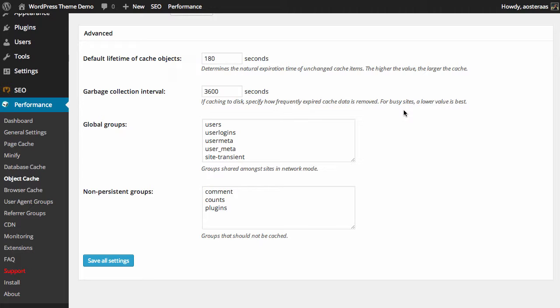The next option we have are non-persistent groups, and these are groups of things that should not be cached. We have comments, counts, and plugins. You should ideally be leaving these as groups that aren't cached because they're the kinds of content on your website that you don't really want cached, such as the comments on your website and anything that a custom plugin might output.